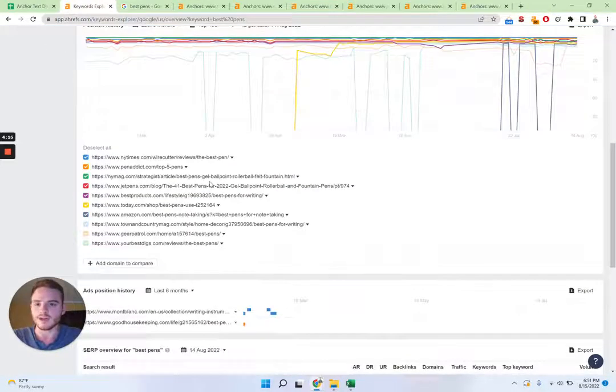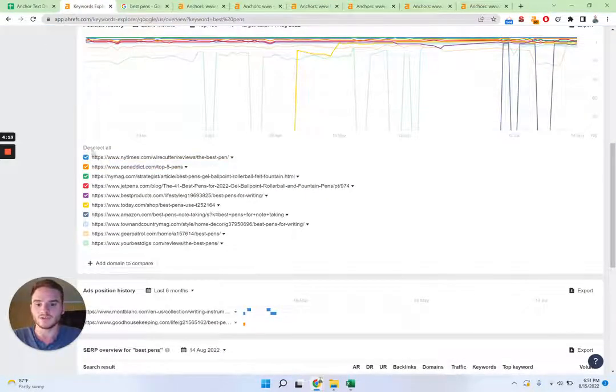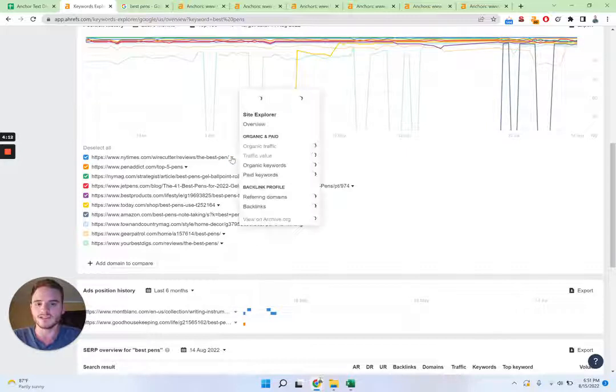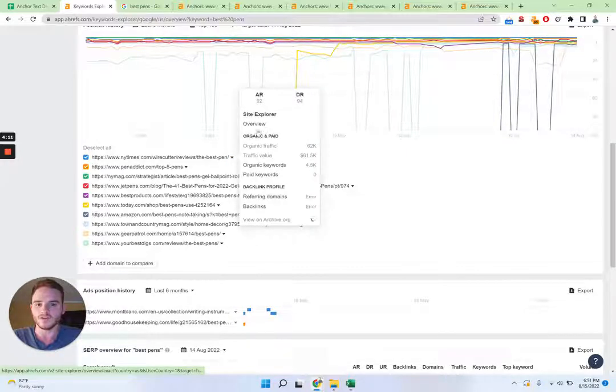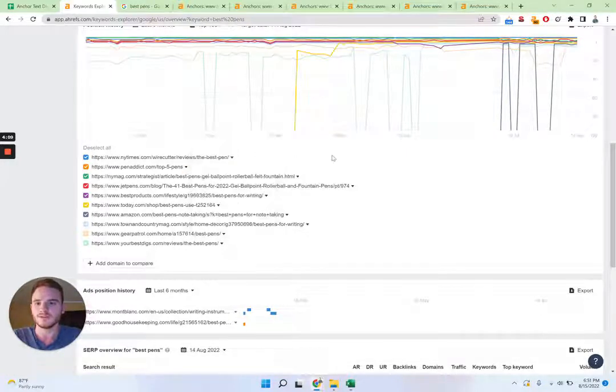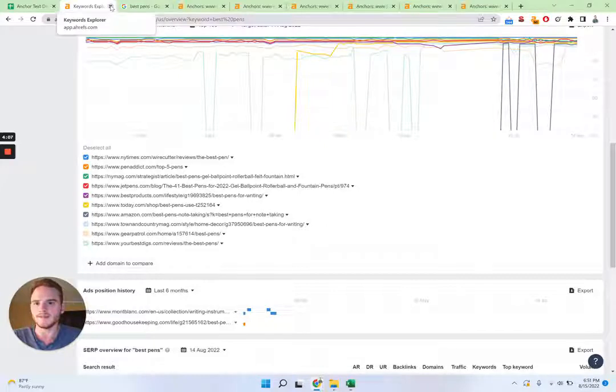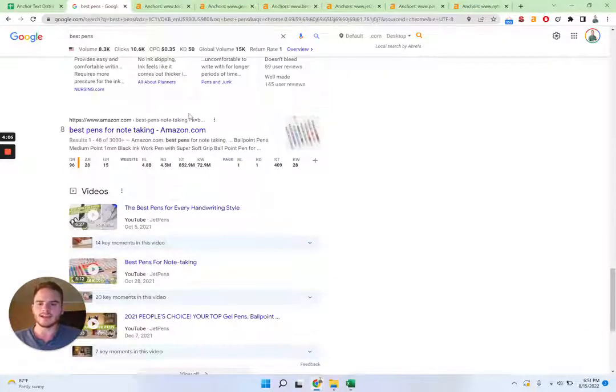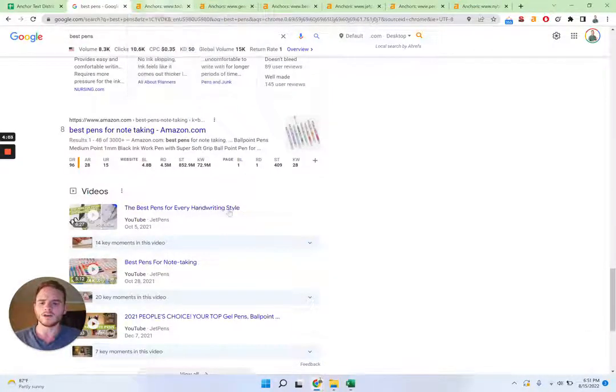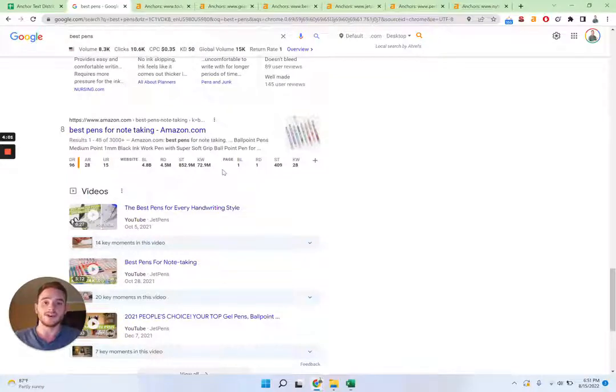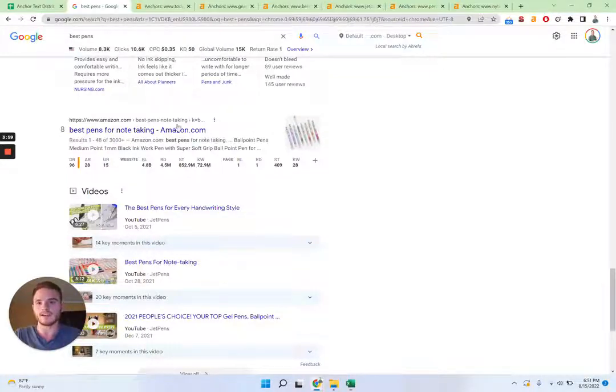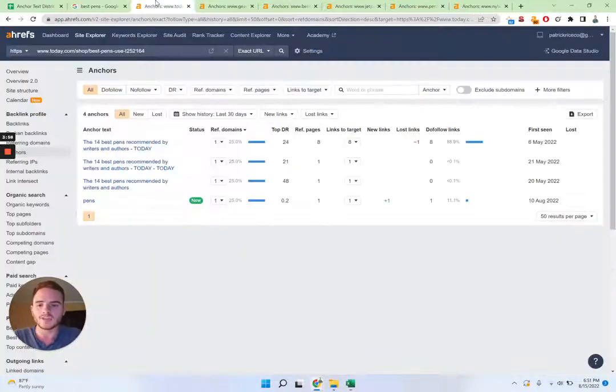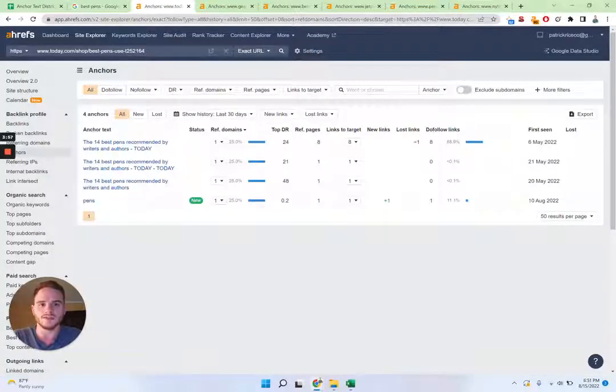So on Ahrefs, we can actually get these results here and we can just click overview, open in a new window, and I've done that. So we have our designated keyword and we want to find out what are the ranking pages that Google is already rewarding with traffic. What anchor text are they using?